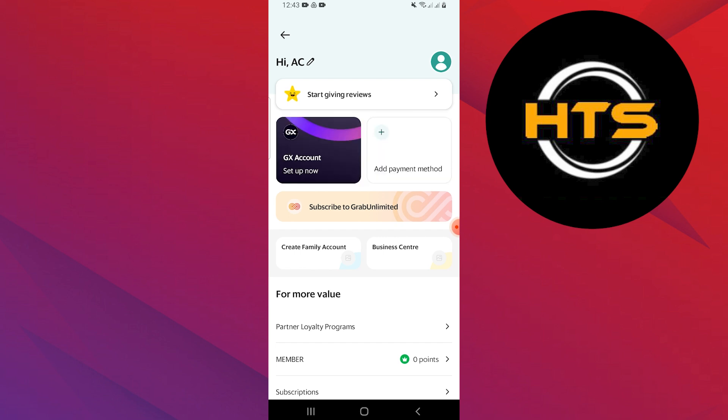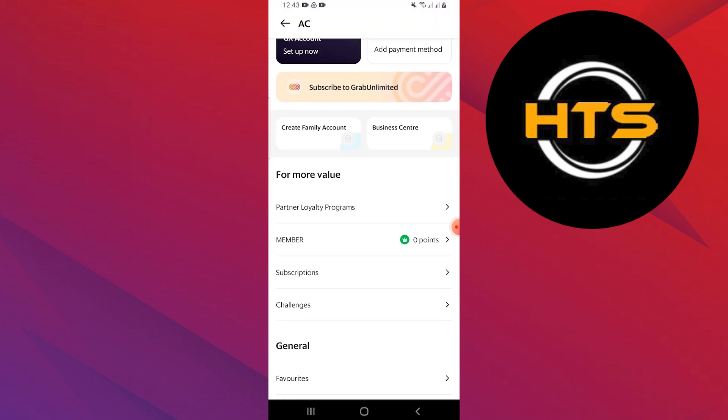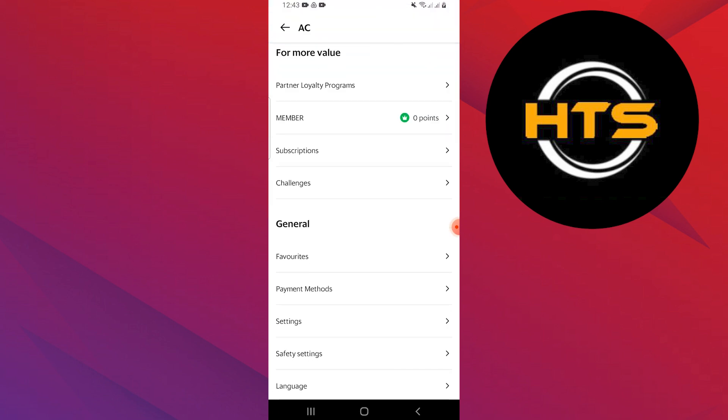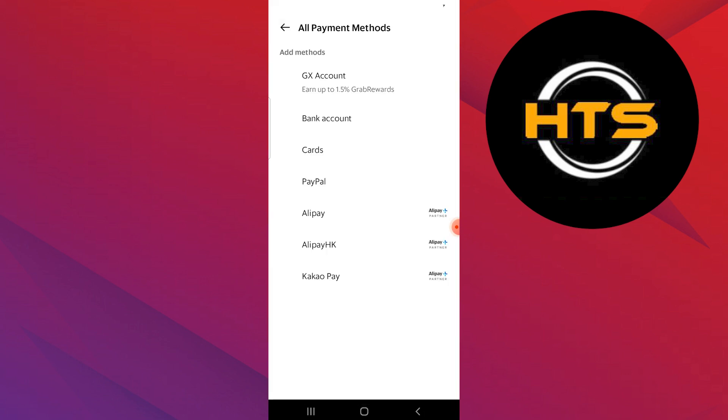Next, scroll down and tap on payment methods from the menu. Here, you will see a list of payment methods linked to your Grab account. Select GCash from the list.